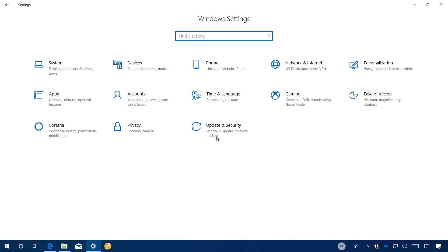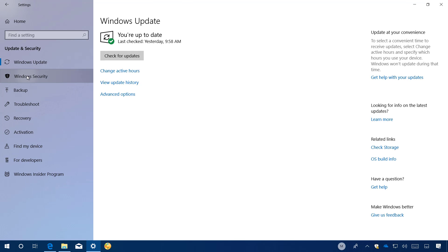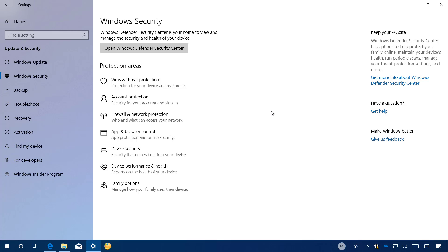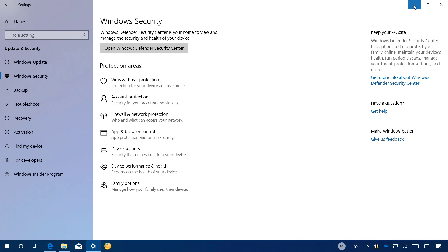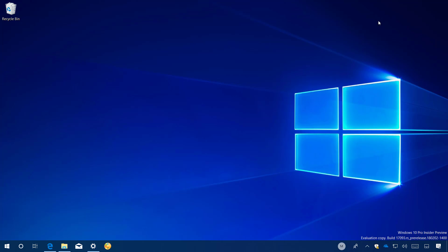On update and security, the Windows security page has been updated. And it now includes two more options, including account protection and device security that access these two new areas on the Windows Defender Security Center. And that's pretty much all that's new with the settings app on Windows 10 build 17093.